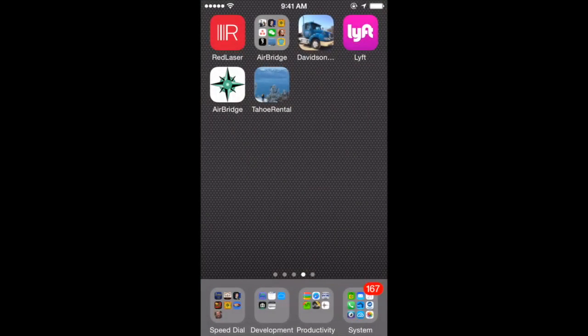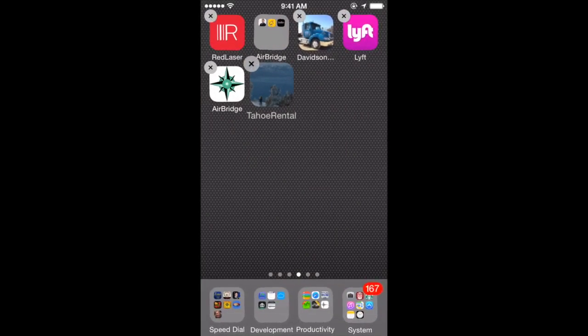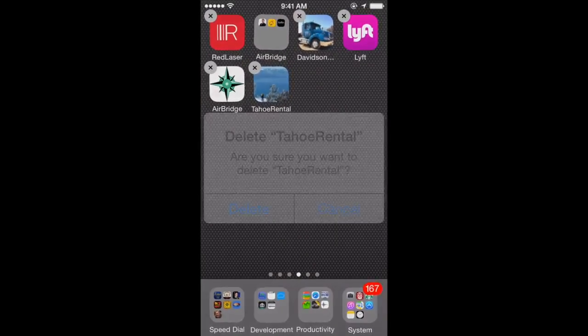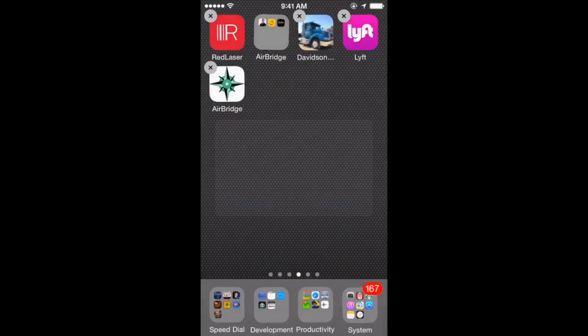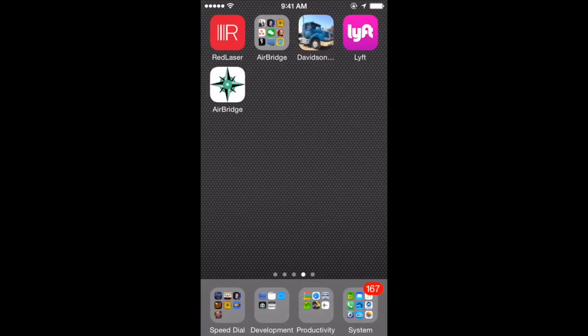Beyond that, one of the most common reasons for mobile app removal is app clutter on the user's home screens. However, if a user removes your app from their home screen, it remains in the AirBridge Communicator history until they need it again.